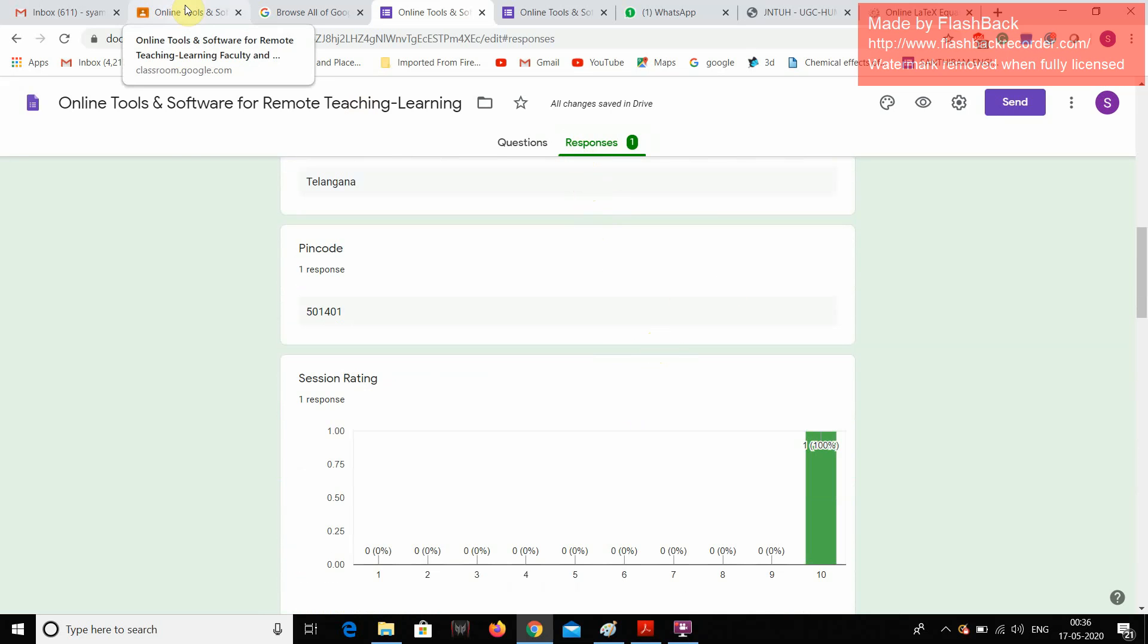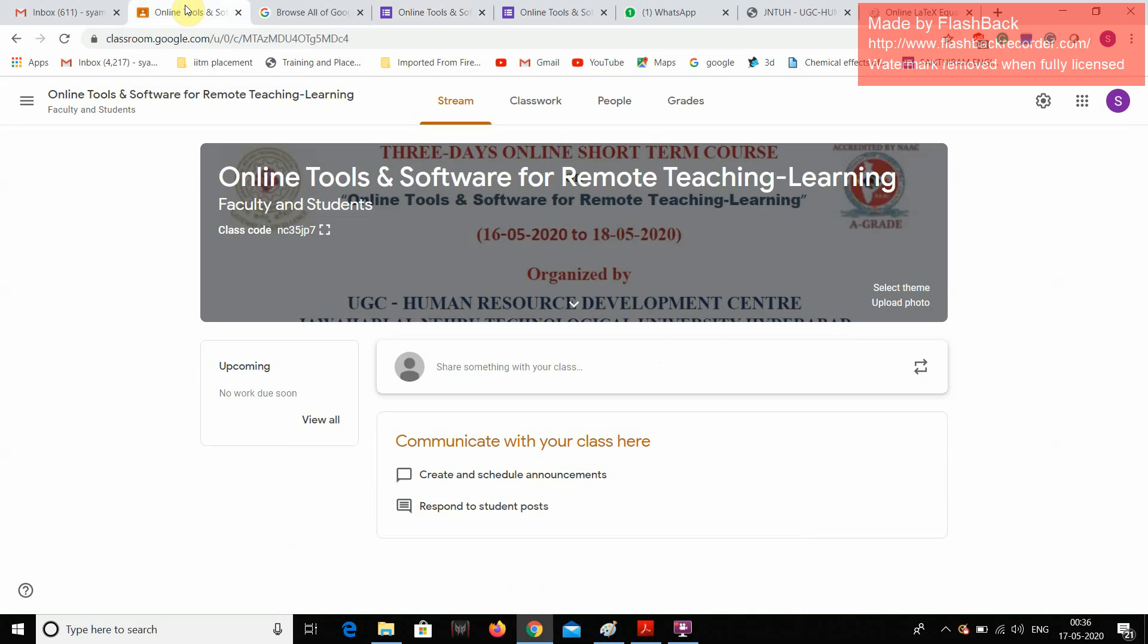Now, followed by, in the same line, yesterday I have designed one Google Classroom. This Google Classroom I have also designed for this three days short term course on online tools and software for remote teaching and learning. This image I have inserted.